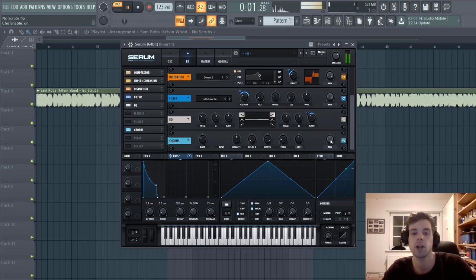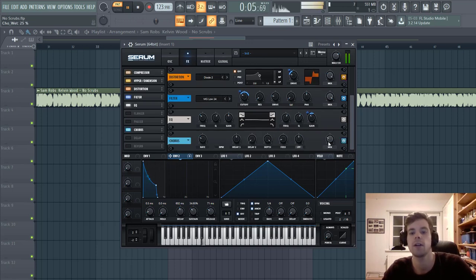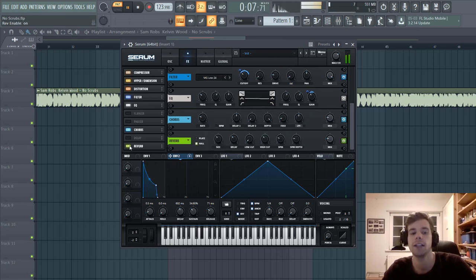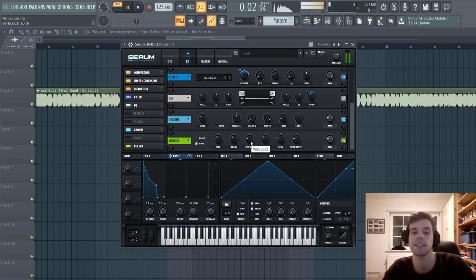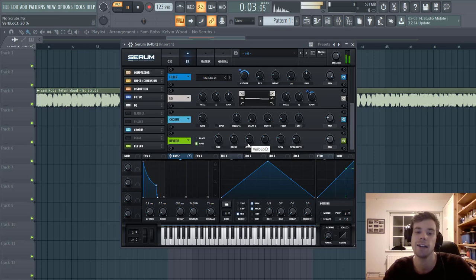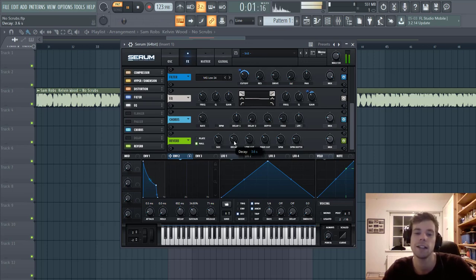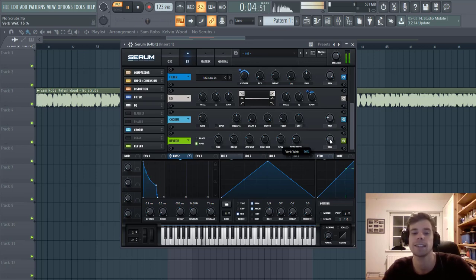Then we're going to add some Chorus to make it a bit wider. Put the mix around here. And for the reverb, we're going to give it a low cut because it's the bassline. We don't want any reverb in the lows of the bassline. And shape it like this.